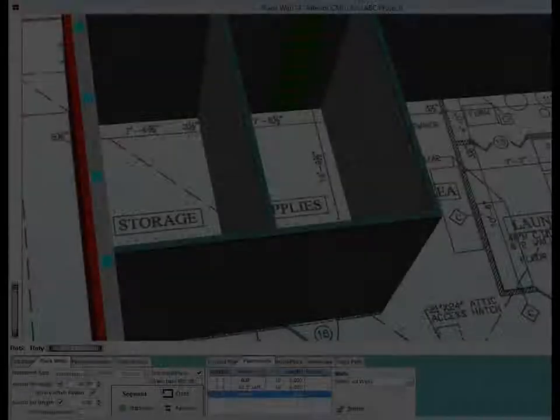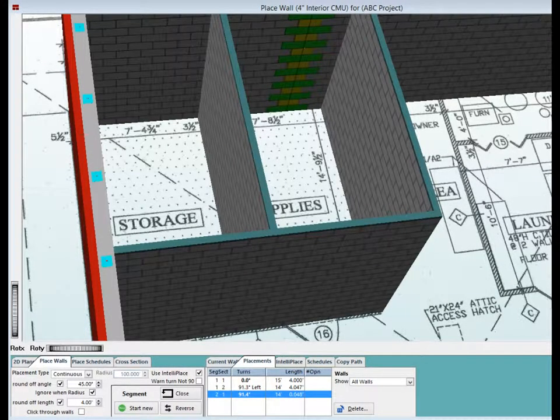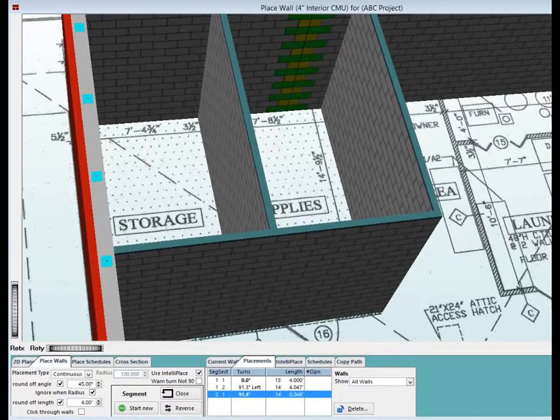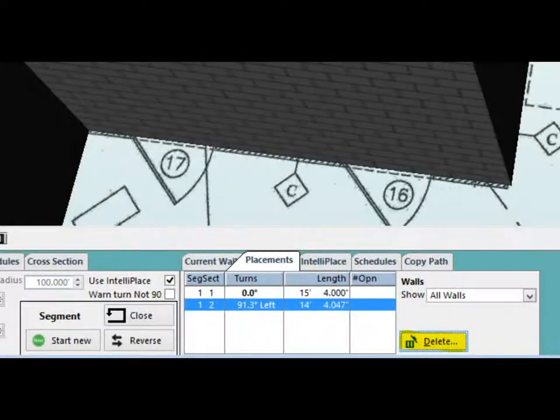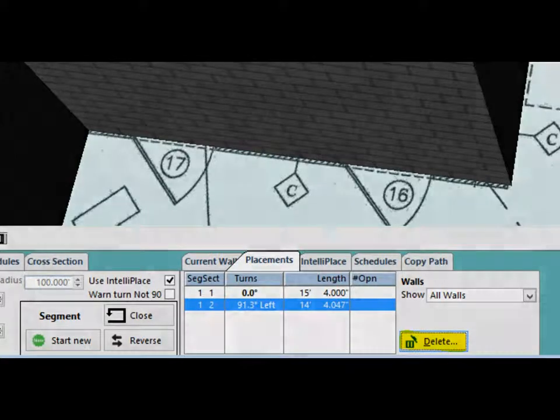Click on Start New Segment and go ahead and place the wall that runs down the middle of the storage room. Remember, you can always delete any misplaced wall section by highlighting them in placements and clicking on the Delete button. You may also precision edit a wall section's length and placement by highlighting the wall section in placements and doing a right click.